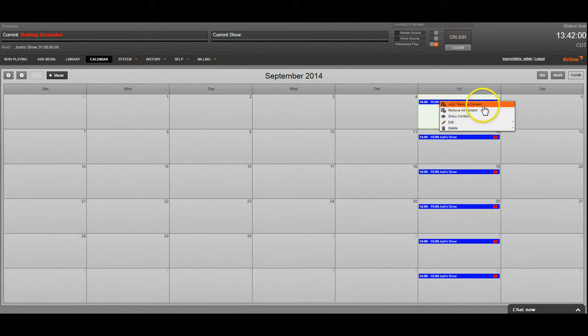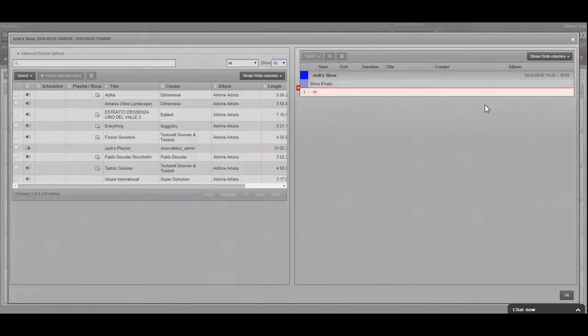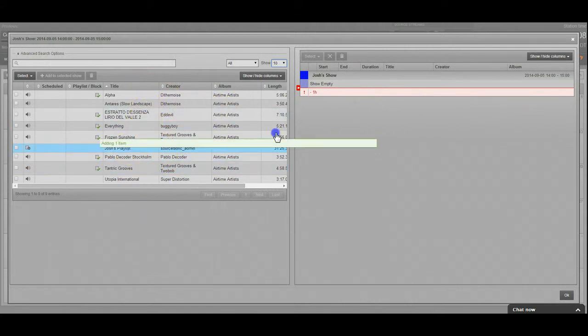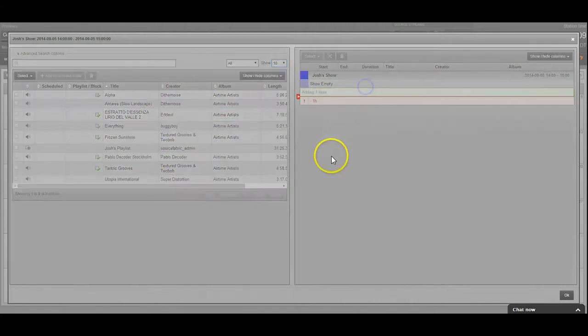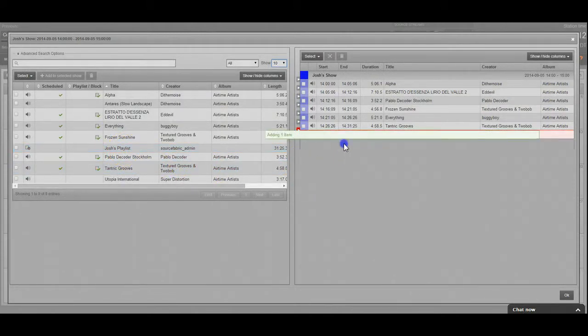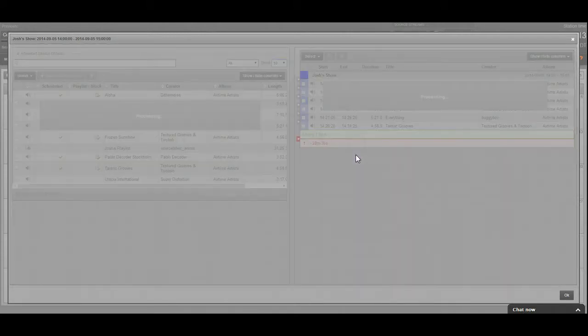So I've clicked on the show and I need to click add or remove content. It's going to pull up everything in my library and we know we want to add Josh's playlist. And since I don't have a lot of content, we're just going to go ahead and add it twice.